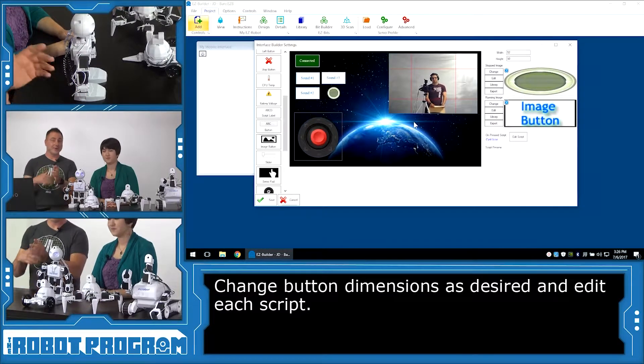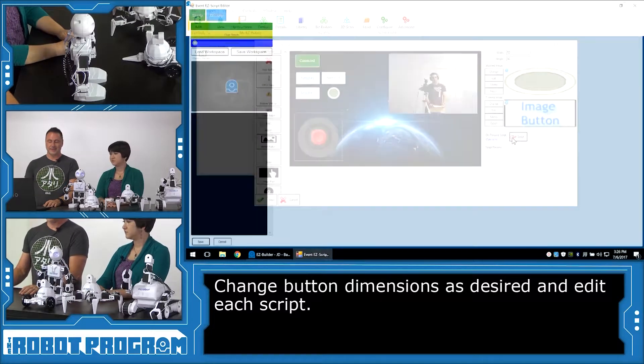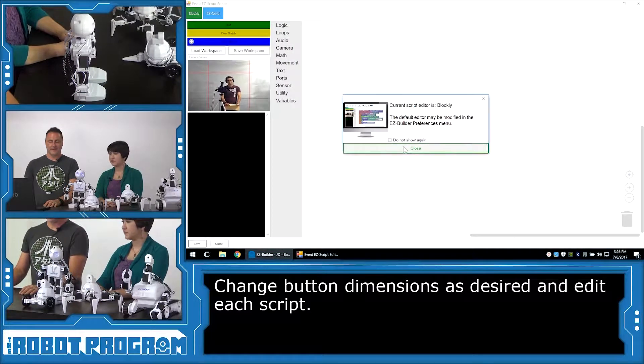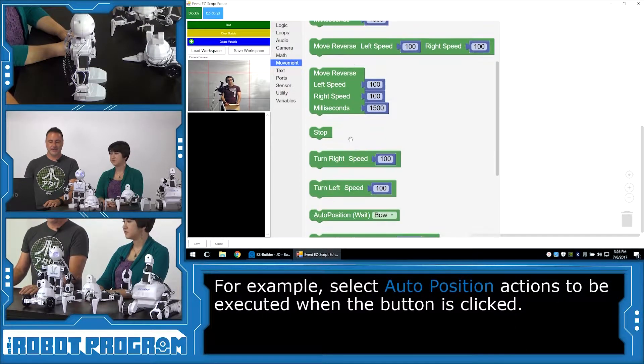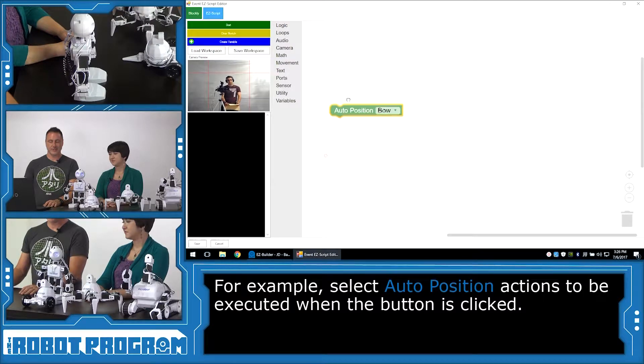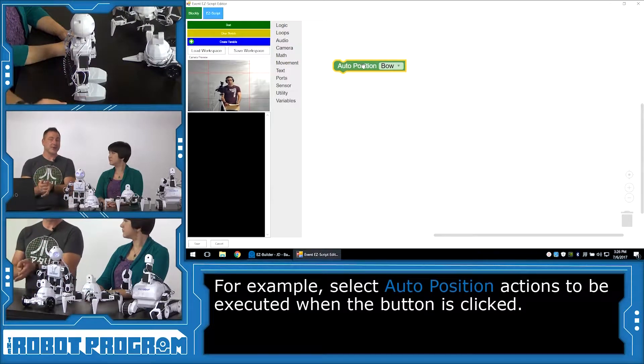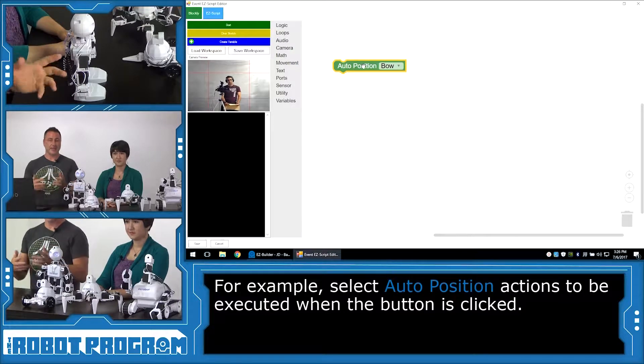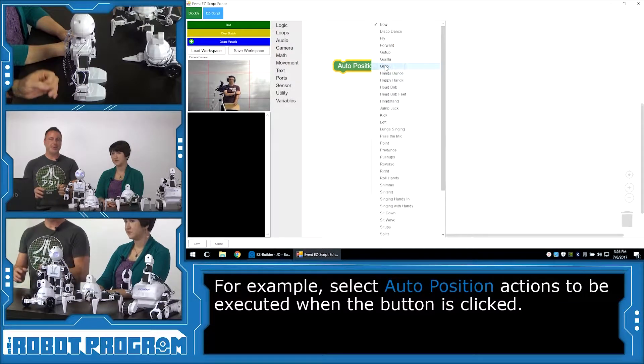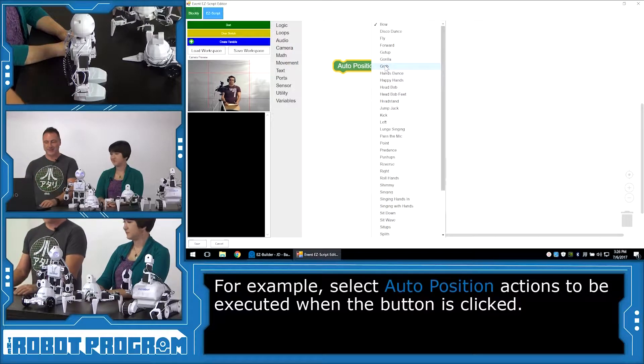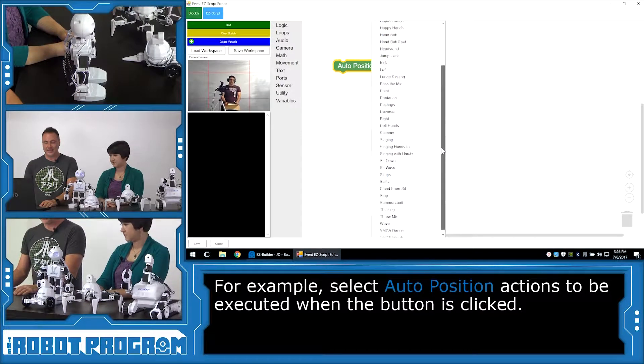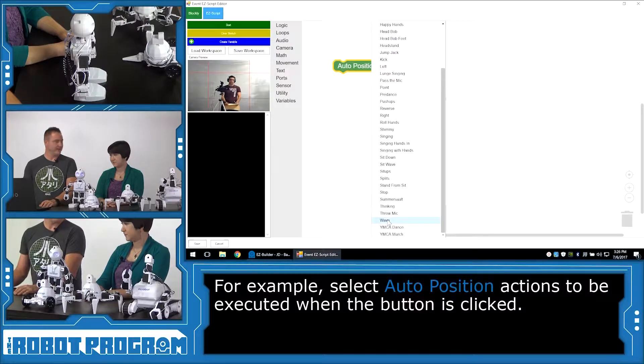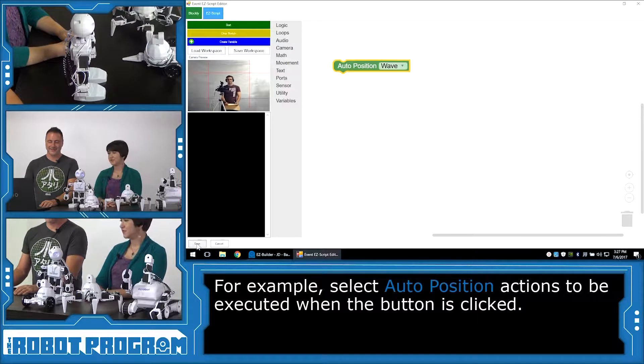Now the code that we want to run when that button is pushed is under edit script. So we're in Blockly again. I'm going to choose the movement tab here. And I'm going to scroll down and I'm going to choose an auto position. Now if you have AdventureBot, you're not going to have an auto position. But for any of the other robots, they're going to have an auto position. You can choose it. And you can select a particular animation you want to activate when you push that button. So for JD, I'm going to add the Wave. Good classic. Now I'll choose save. And now I'll choose save again.